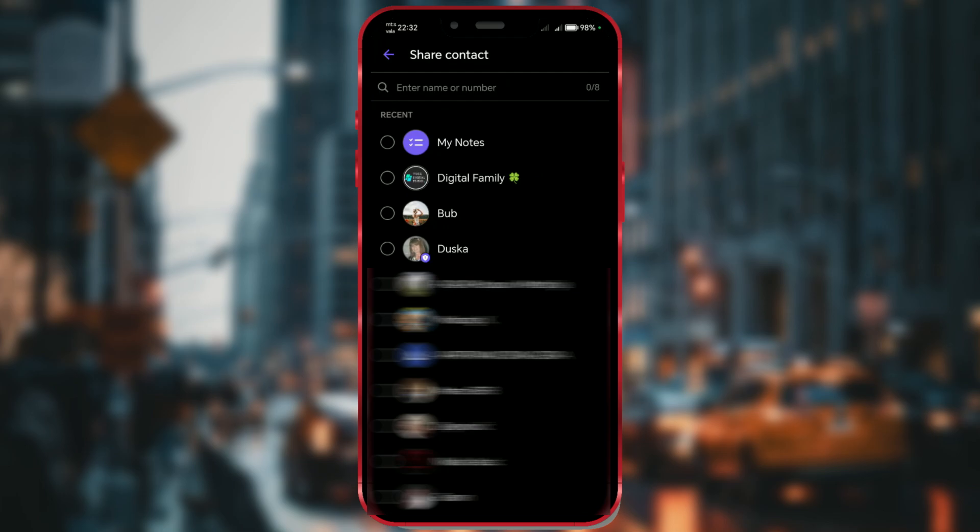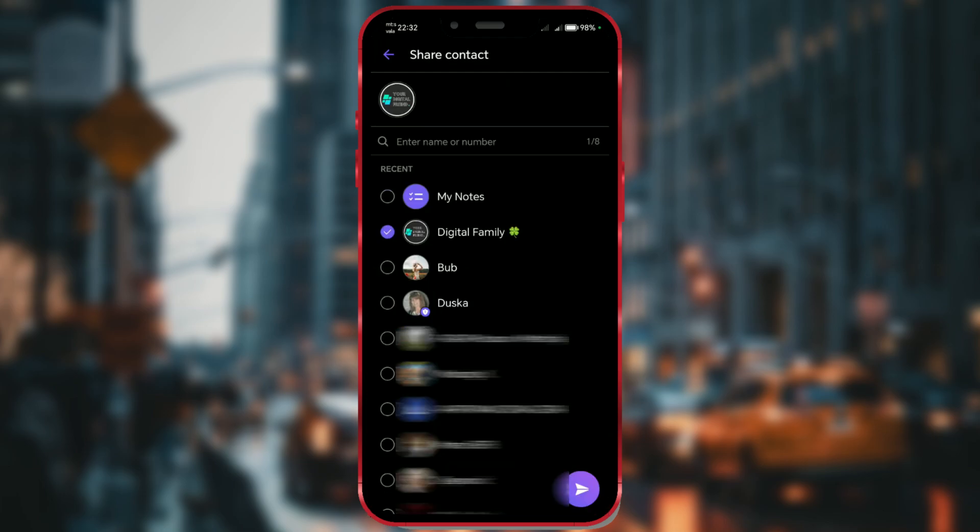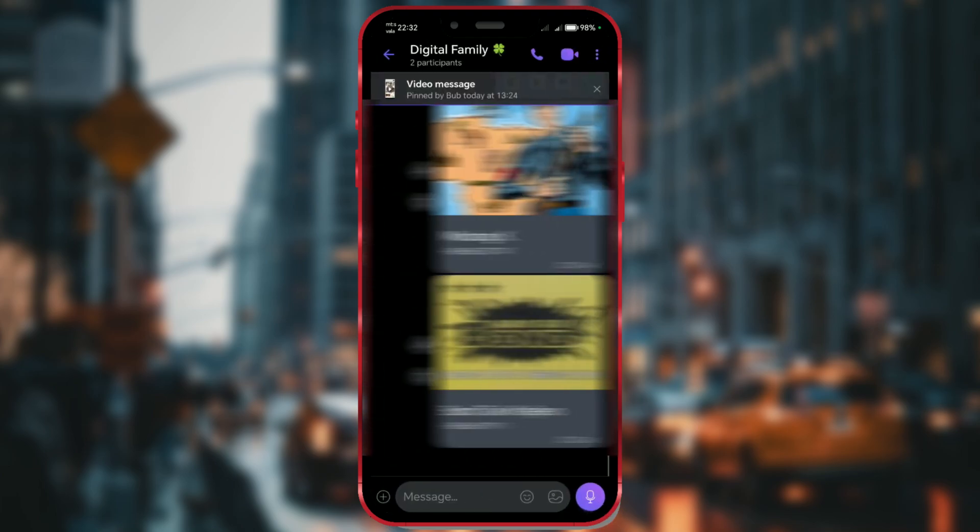Finally, select the contact you want to send it to and complete the process by tapping the purple button in the bottom right corner. Once again, the contact is successfully sent.